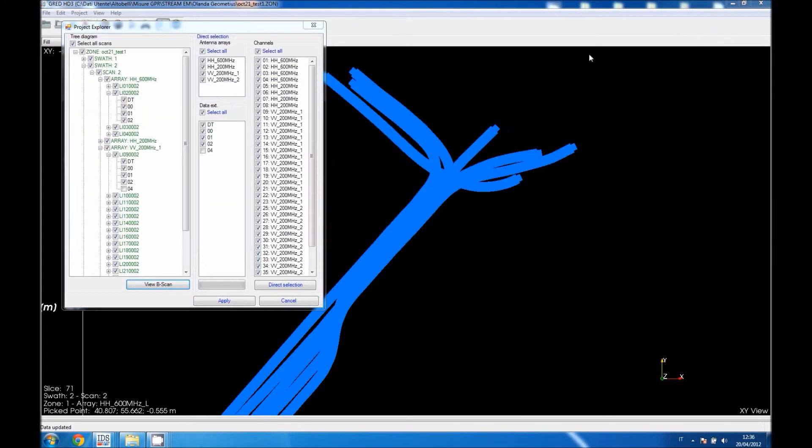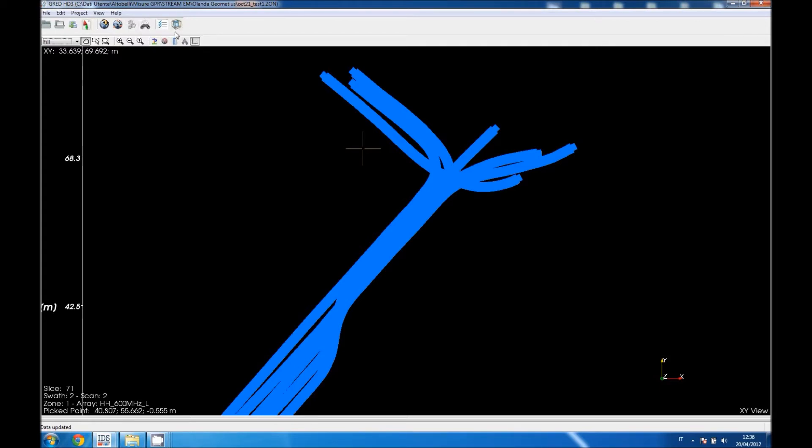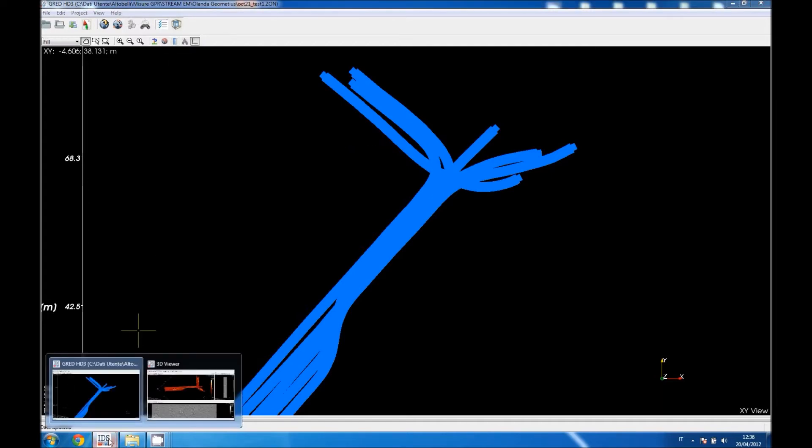Going back to the menu, we have now to select the data we want to pass to the visualizer, the interface that shows the tomographic view of the subsurface. Before doing it, we will have to process the data, but we will skip that part. So going straight to the visualizer.